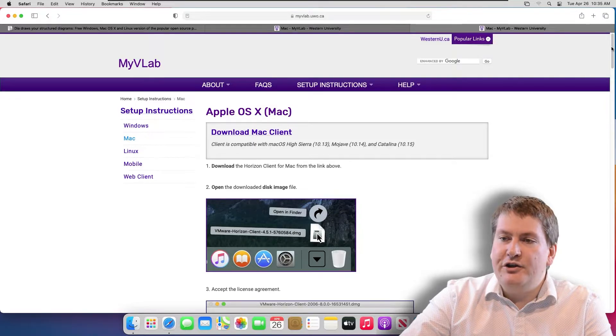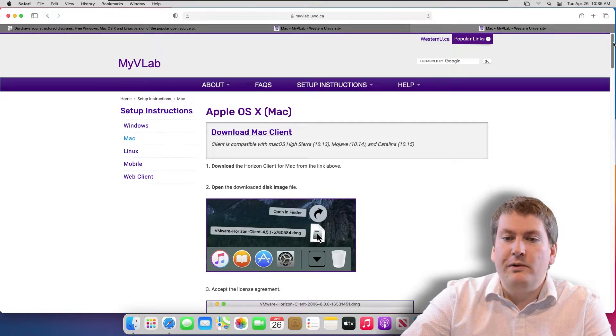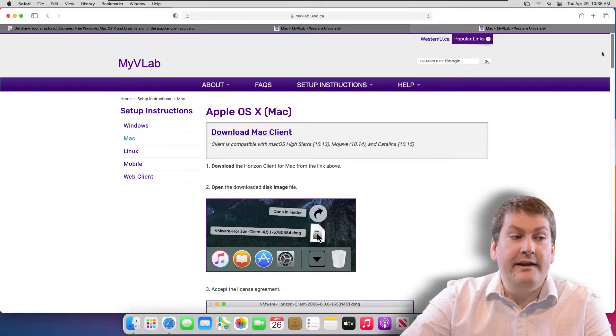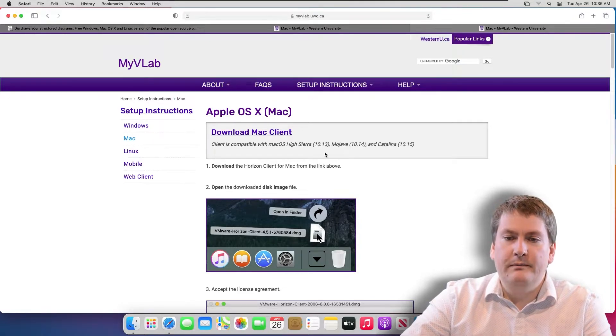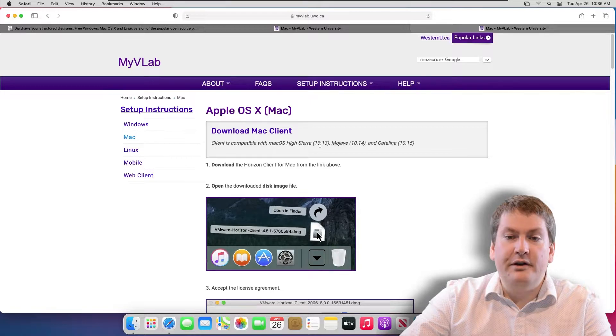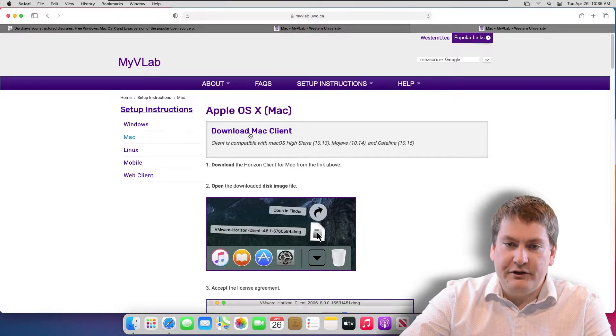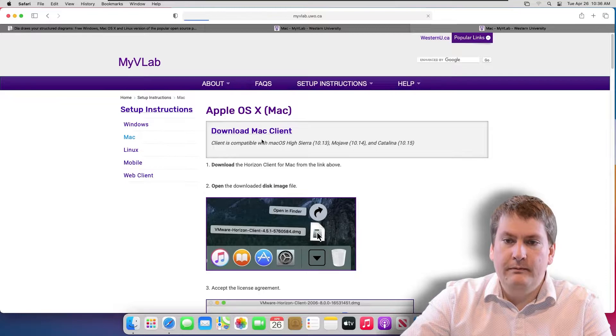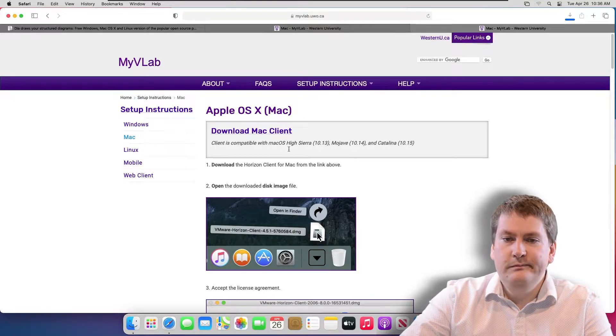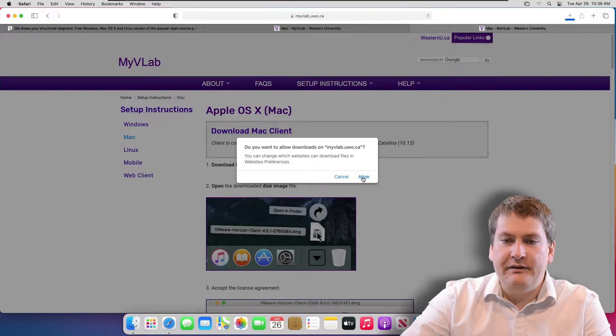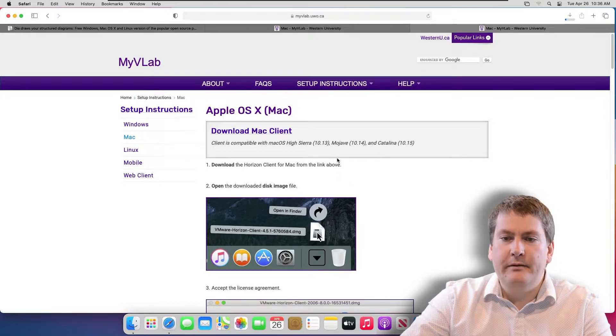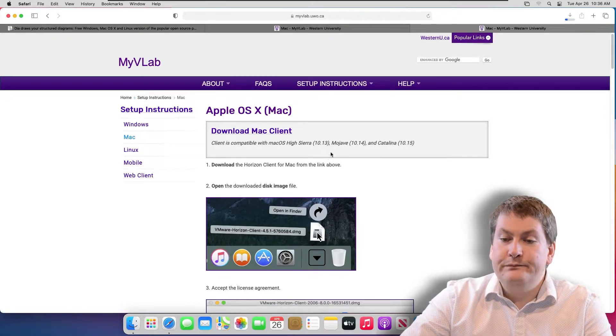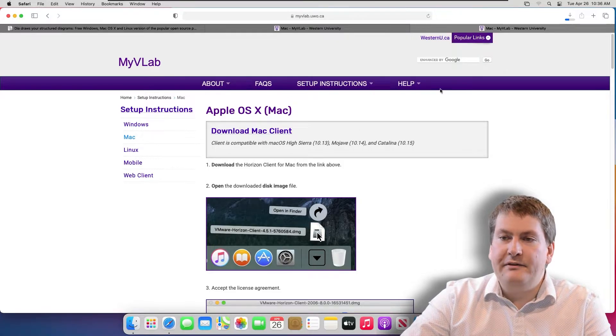I recommend you read through these instructions, maybe pause the video, go to this website, read the instructions first, and then give it a try installing it following this video. The first step is going to be to download the client. So you just click on this link called Download Mac Client. You do need to have at least Mac OS X or higher. Right now it's downloading, it'll take a few seconds.